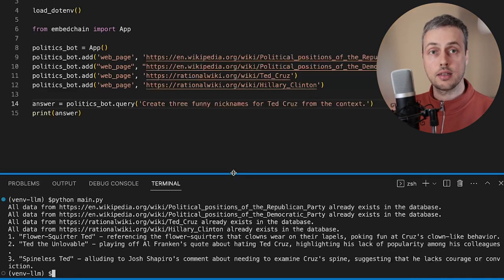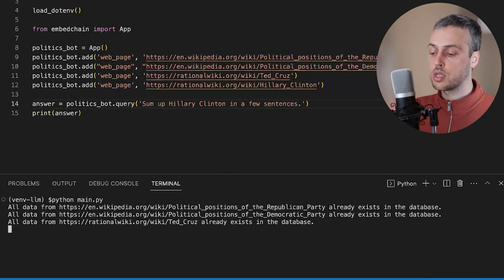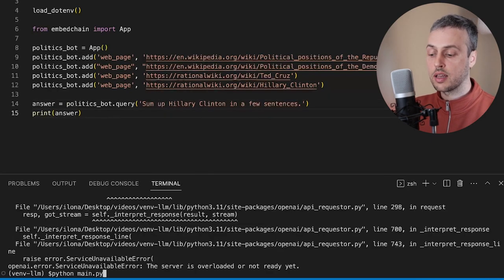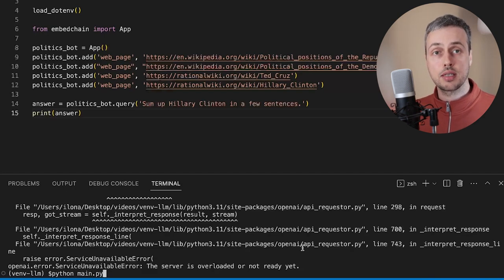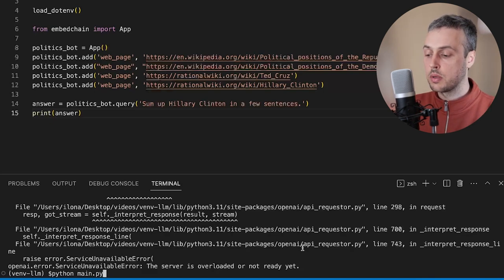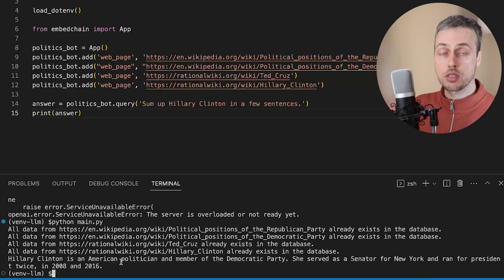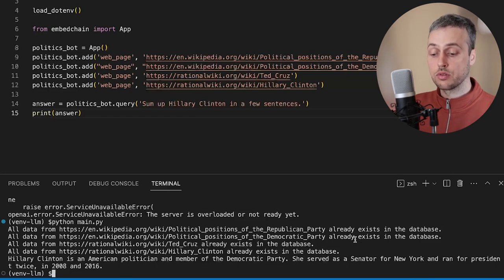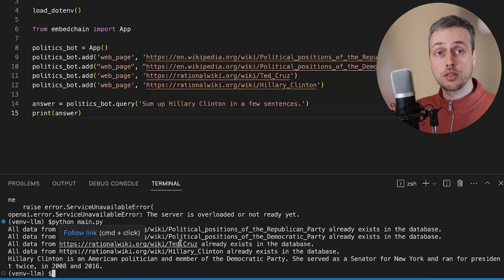Let's move on to asking some questions about Hillary Clinton. We'll replace the query with: 'Sum up Hillary Clinton in a few sentences.' I'm getting back an error — a service unavailable error from OpenAI's API, saying the server is overloaded. You might get these problems when calling the API. At times I find this API quite unreliable due to the amount of people using it, but hopefully it will become more reliable over time. After giving it a couple of seconds, the response comes back: Hillary Clinton is an American politician and member of the Democratic Party who served as senator for New York and ran for president twice in 2008 and 2016.